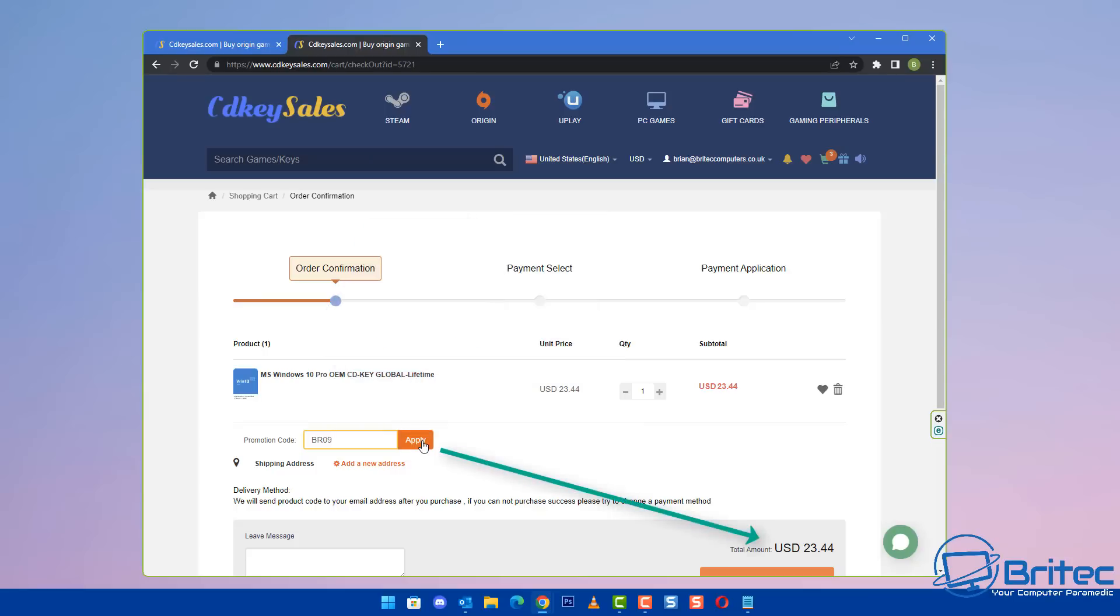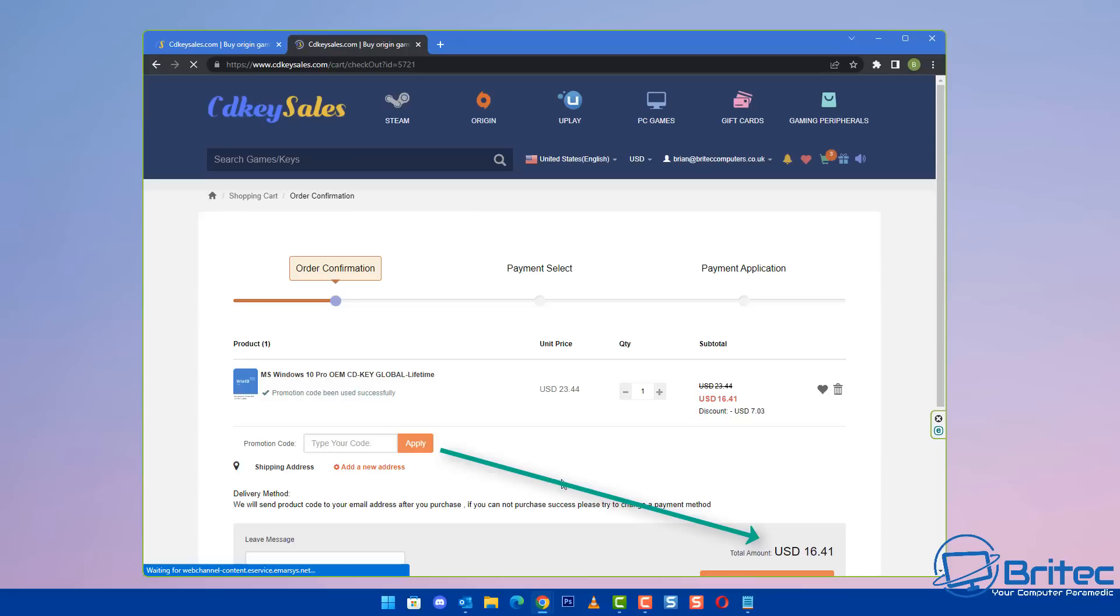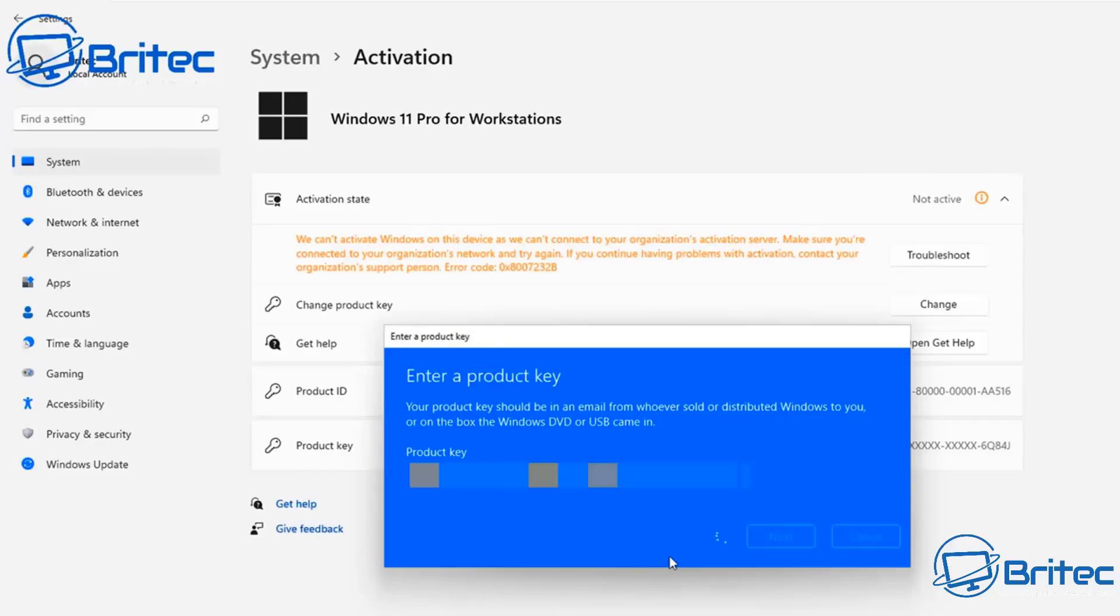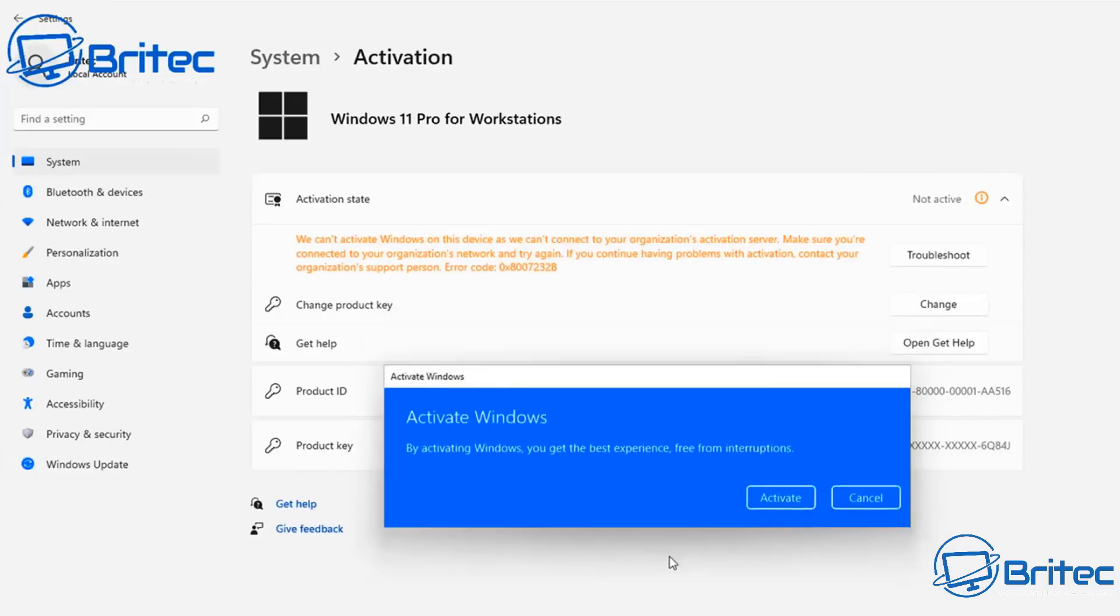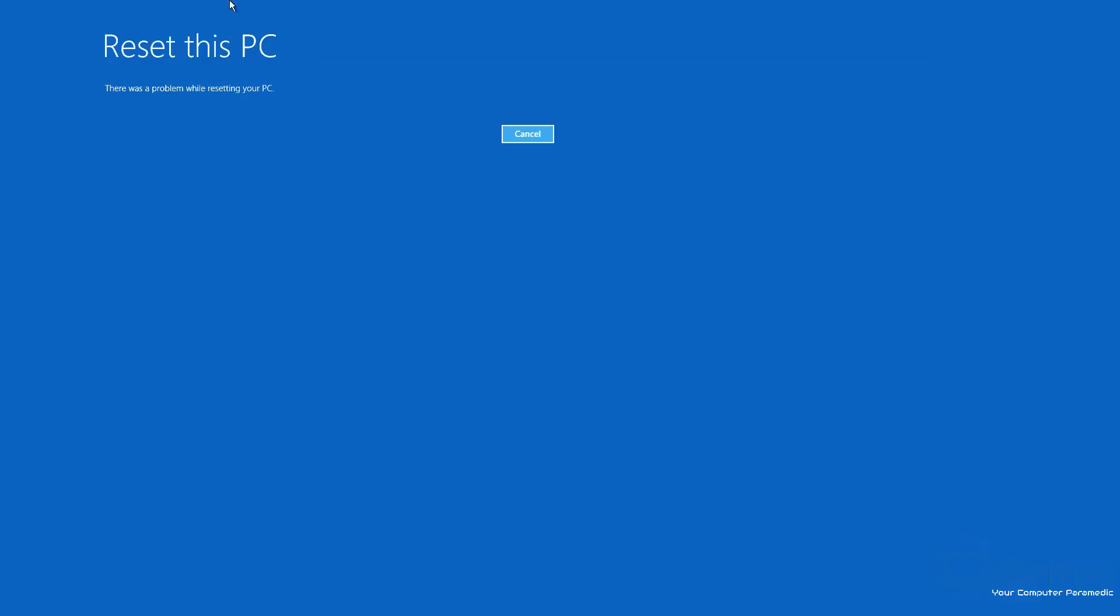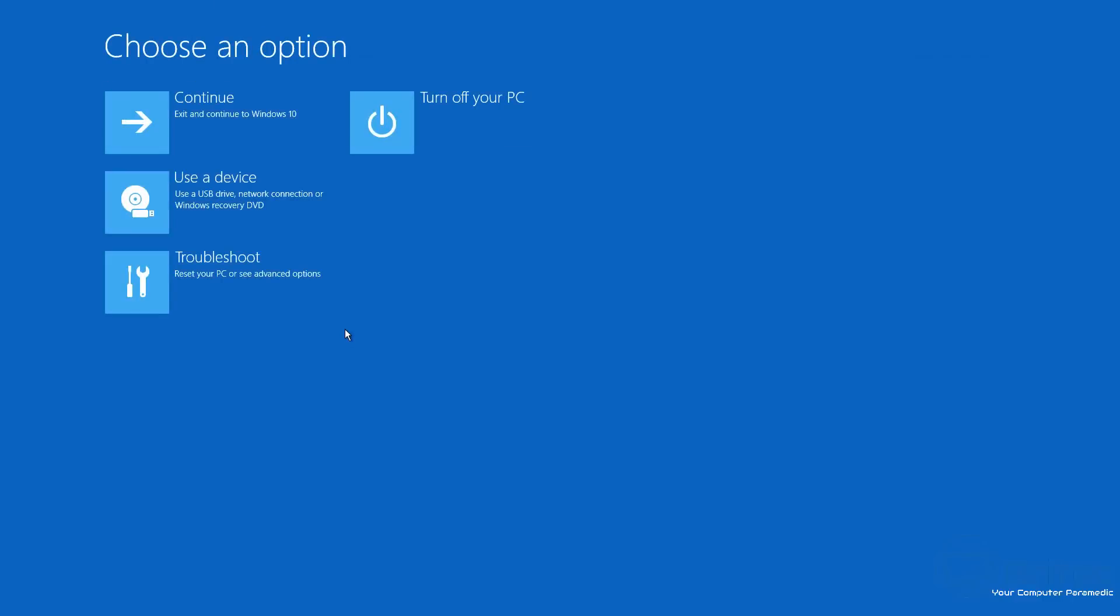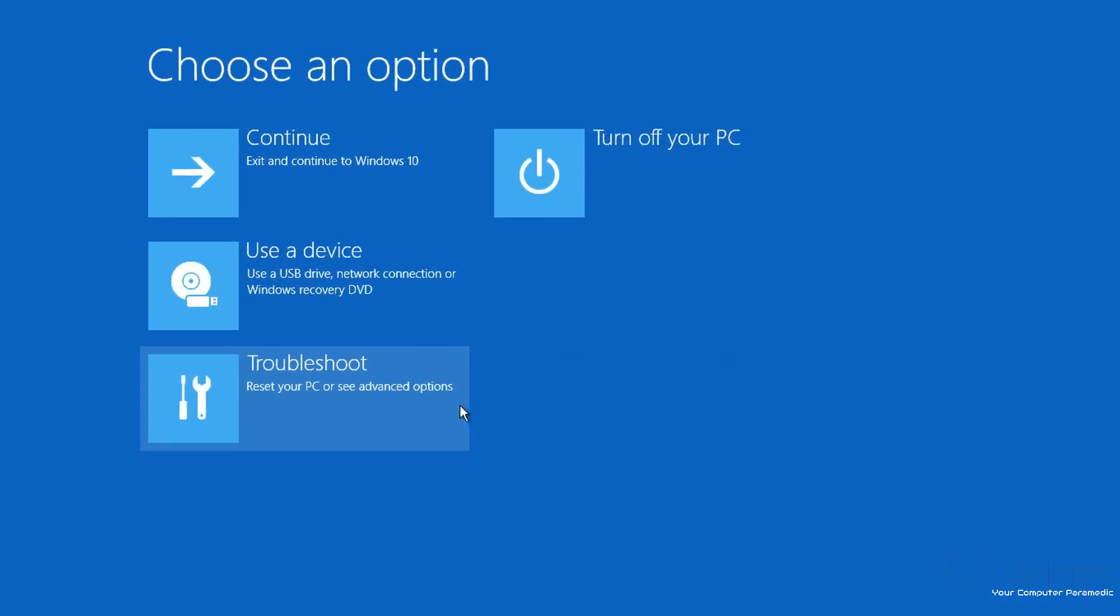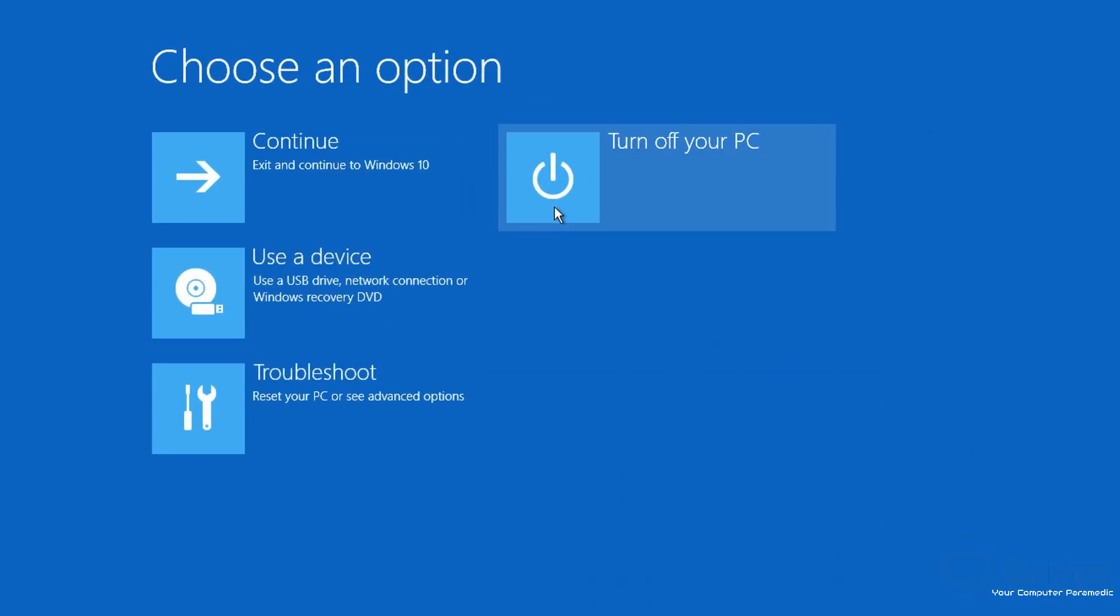Click the Buy Now button and use my promo code—capital B capital R 09—and apply this to your order. This will give you a nice juicy discount of 30%. Once you've got your order set, you can submit your order and then go to Activation and activate your version of Windows.